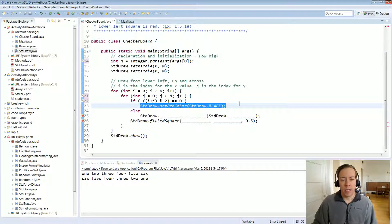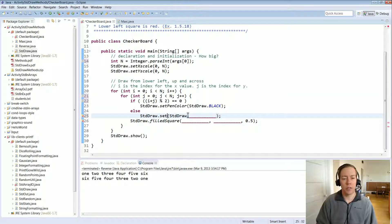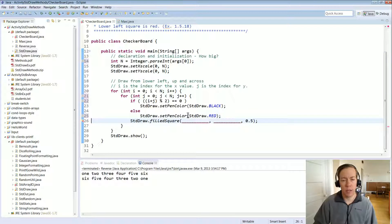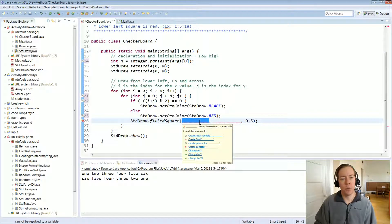If the sum is even it's going to set the color to black, and if it's odd we set it to red — so this is the same code but instead of standard draw dot black we set standard draw dot red. Then we need to provide the x and the y coordinate for the checkerboard.